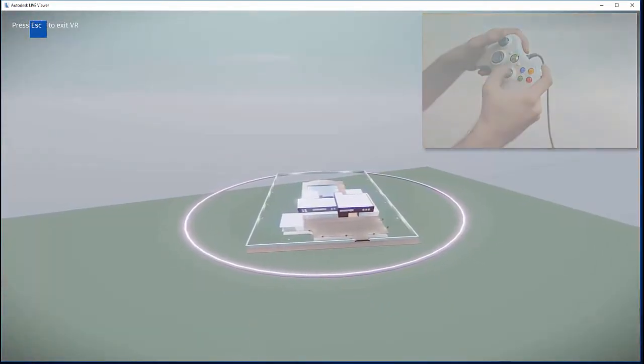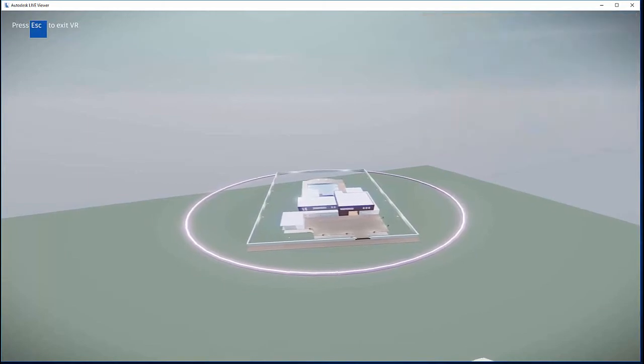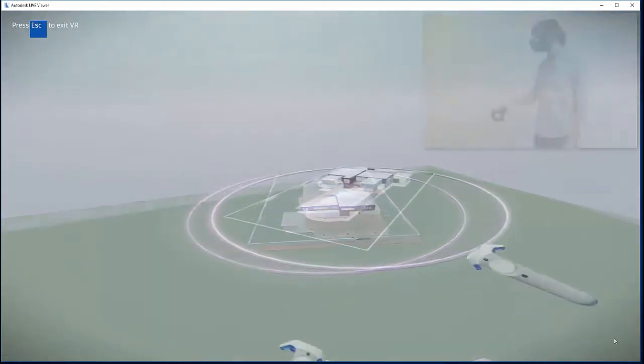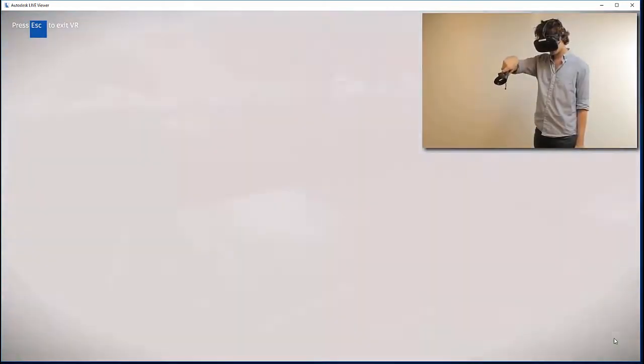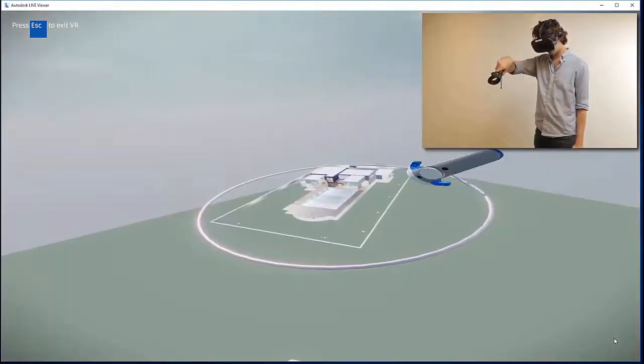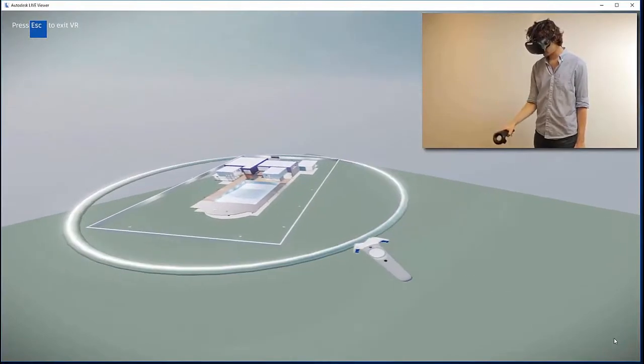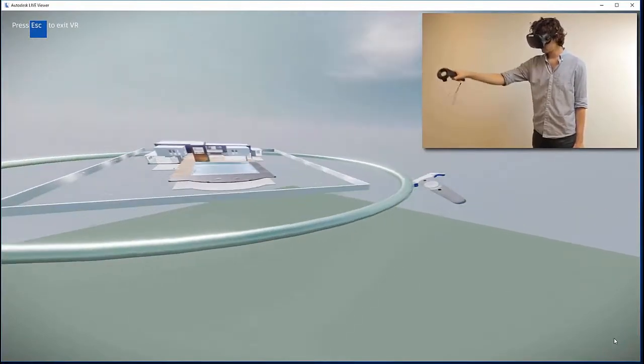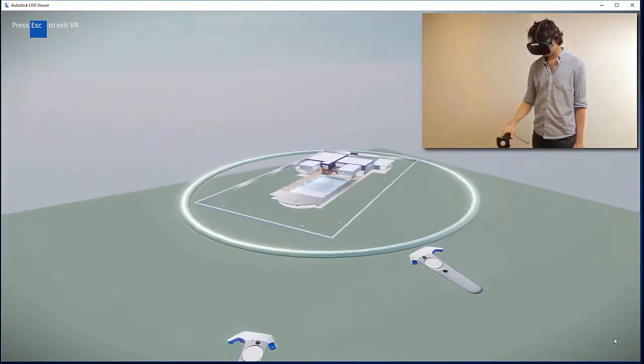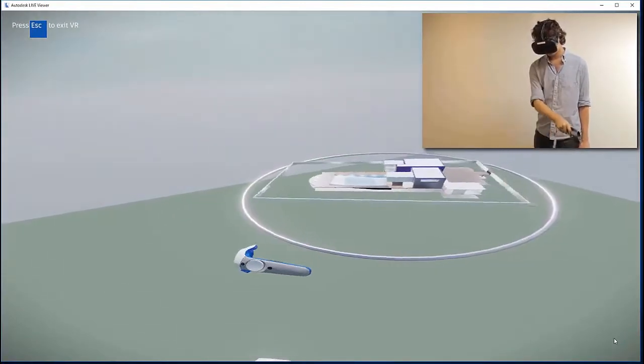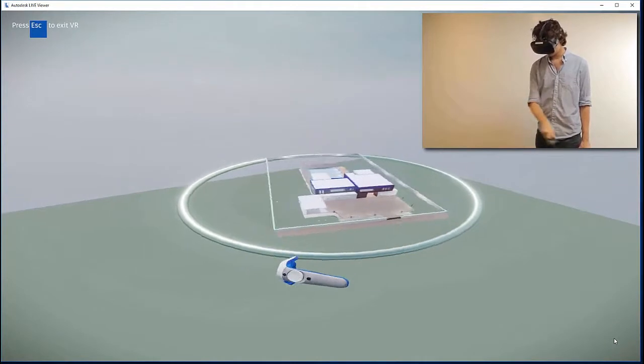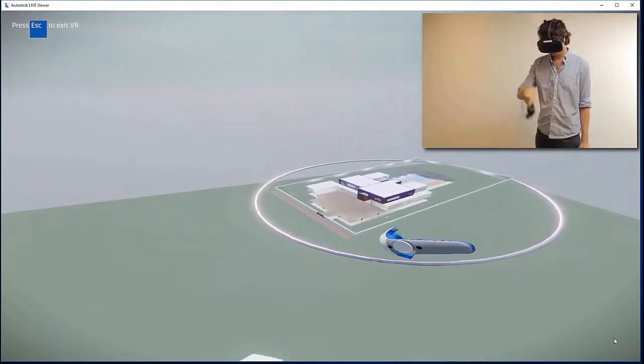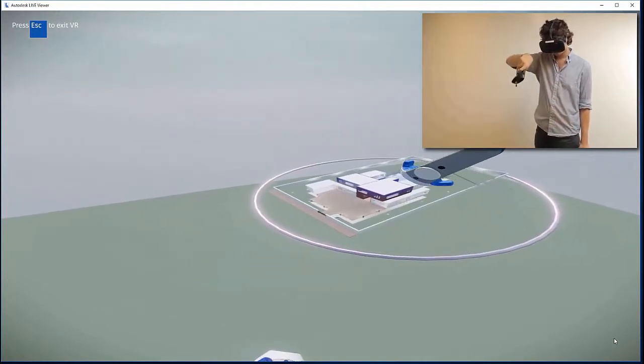While in the minimap, you can use the laser to teleport to any spot in your scene. You can rotate the scene by grabbing the surrounding handlebar using your Vive controller's trigger button or your Xbox controller's left thumb pad.